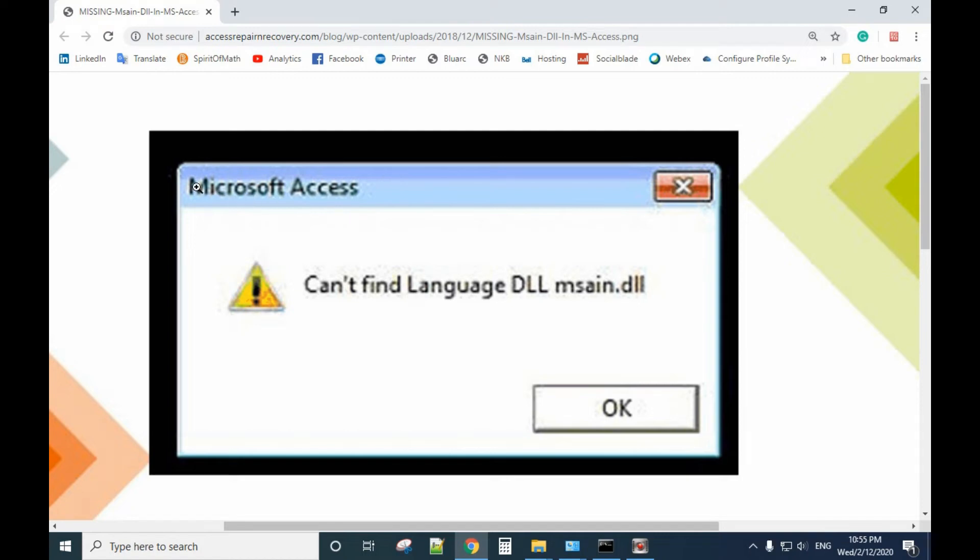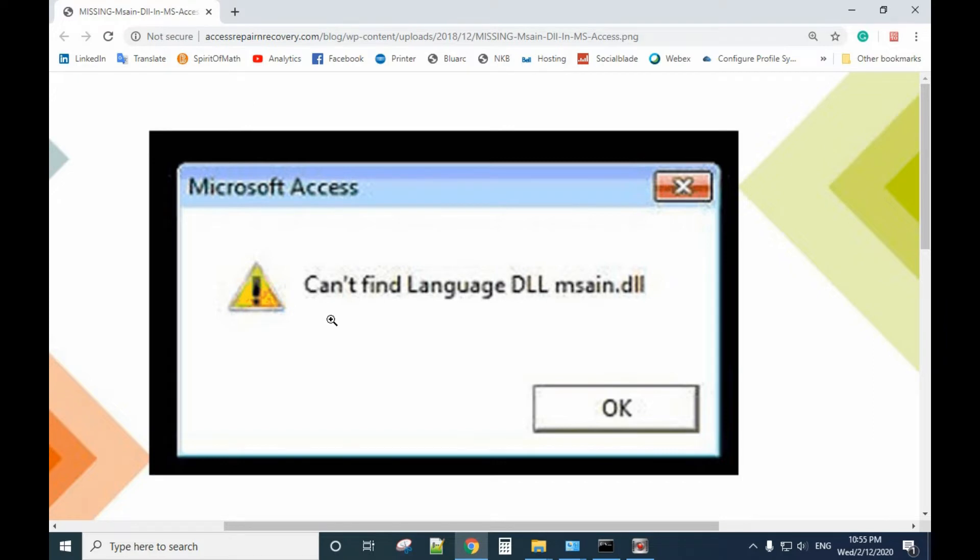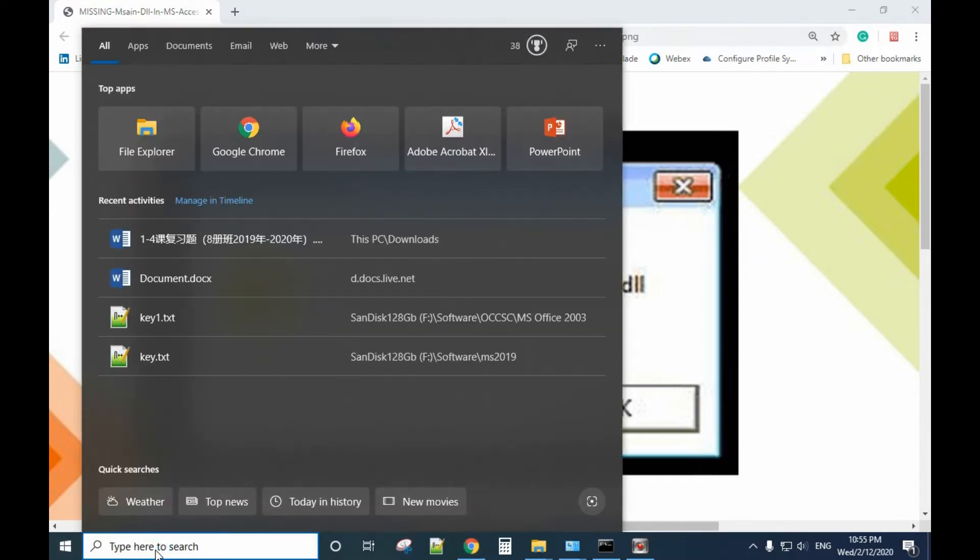When you see the error message that cannot find a language DLL file, it doesn't matter if it's for Access or Word. Here are some solutions for you. The first thing you want to try is to repair Microsoft Office.